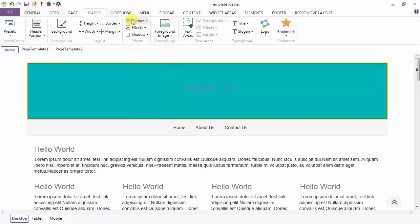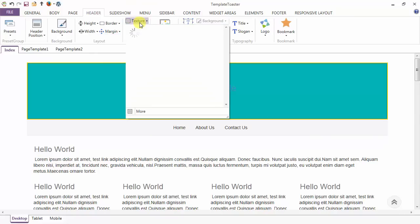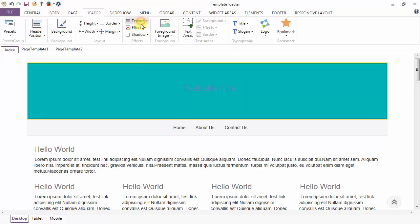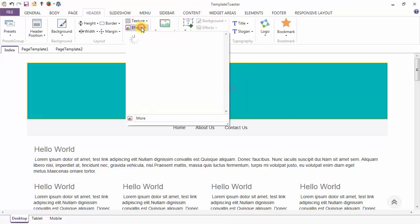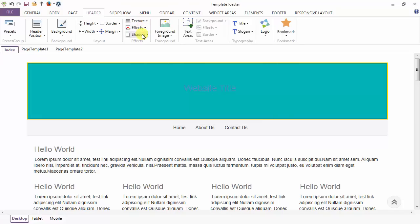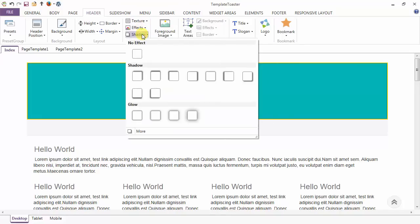Next is your texture options. You can add textures to your header. Effects can also be added, and shadow options are also provided. For customization of your shadow, you can go to more.